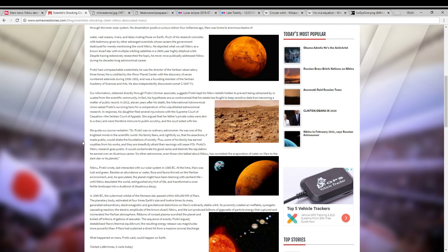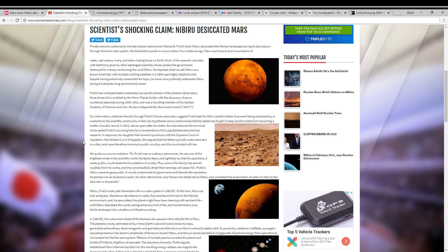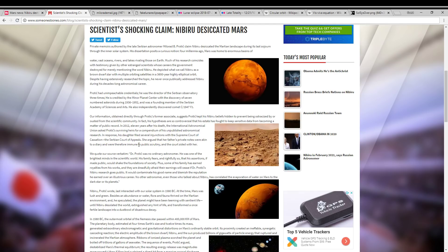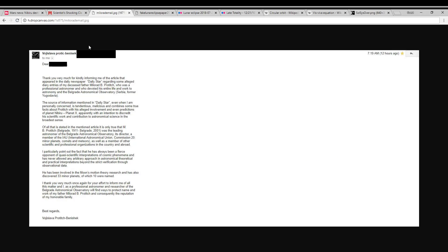I reached out to his daughter. He was a real astronomer. He made numerous discoveries of asteroids and comets. And his daughter is also an astronomer and is continuing his legacy. And so it claims in this article that she filed injunctions with the Supreme Court of her country to try to keep his Nibiru research hidden. So I sent an email to her and this morning I received a reply that I want to read to you.